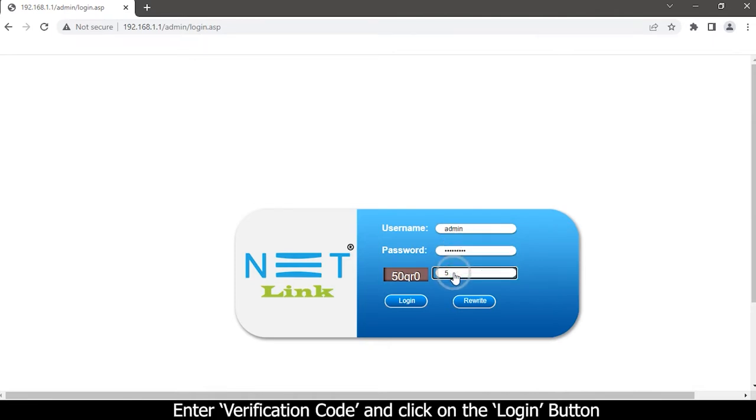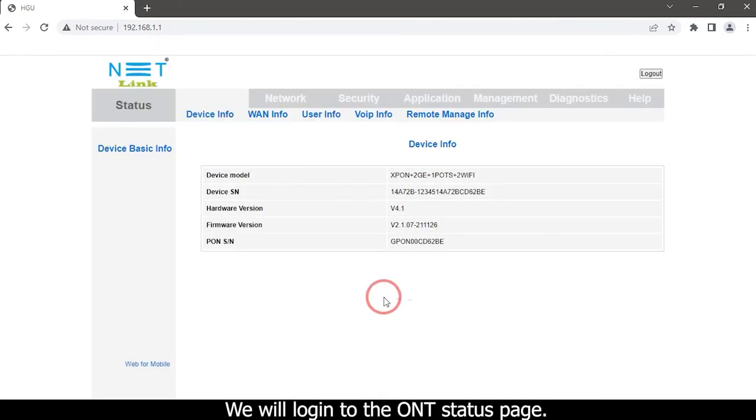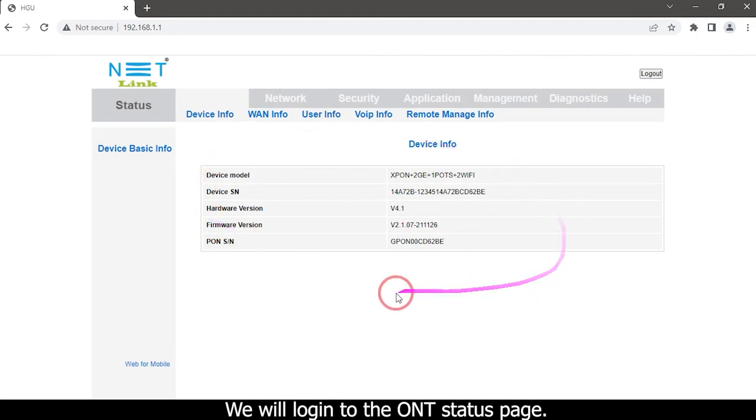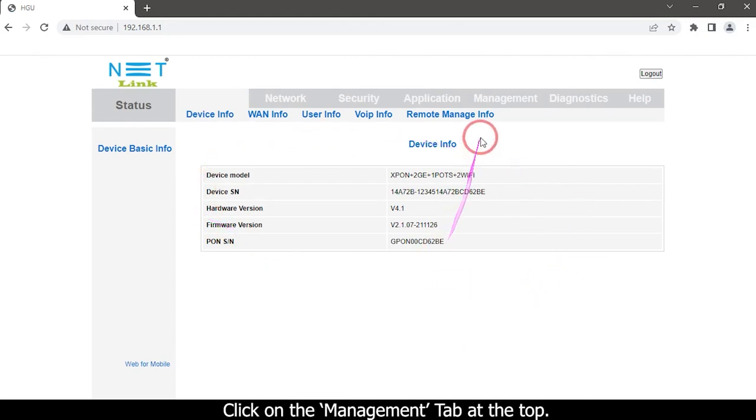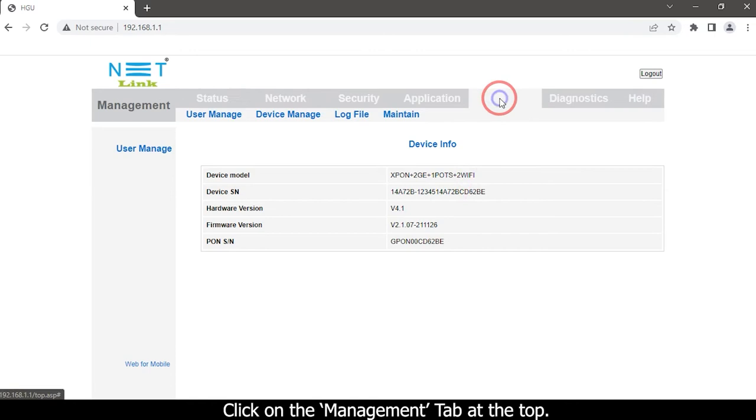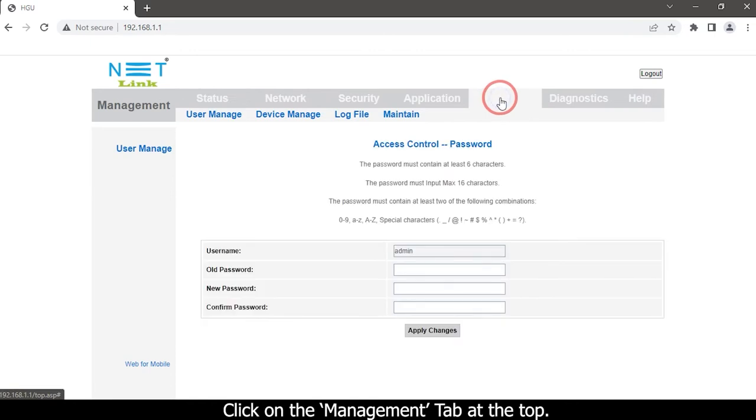Enter verification code and click on the login button. Once logged in to the ONT status page, click on the Management tab at the top.